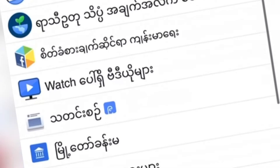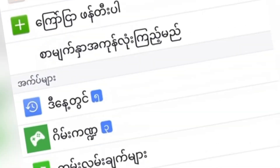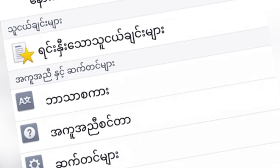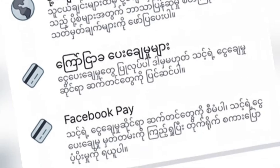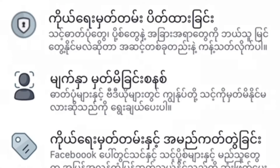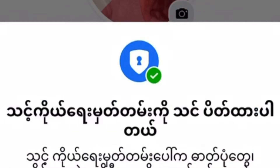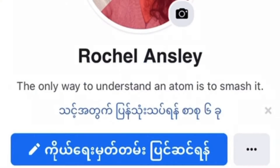Then click again the three lines and look for the settings. Look for the one that has a keyhole icon and click that.